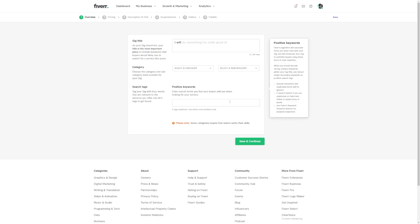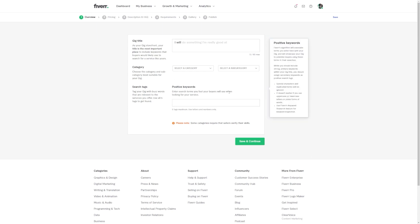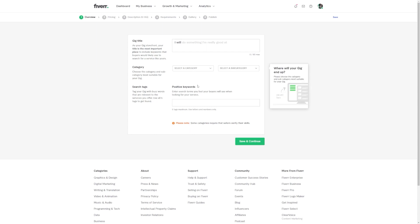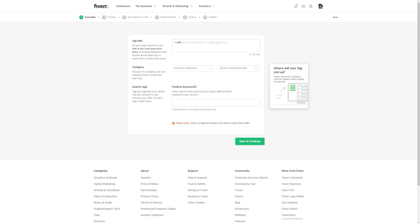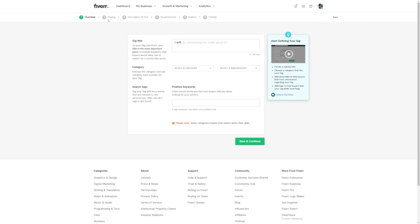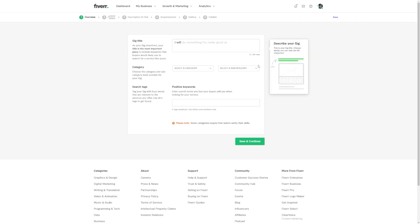Now also make sure that you set your prices fairly and competitively. You don't want to undersell your talents, but at the same time, you want to attract those potential clients who are looking for a great deal. Finding that sweet spot is key.